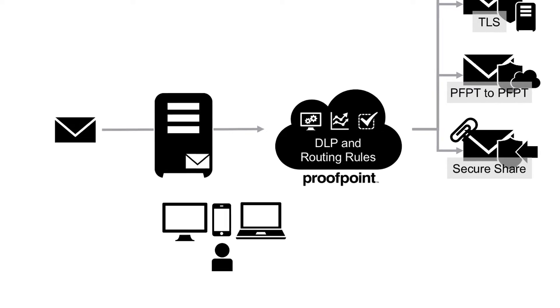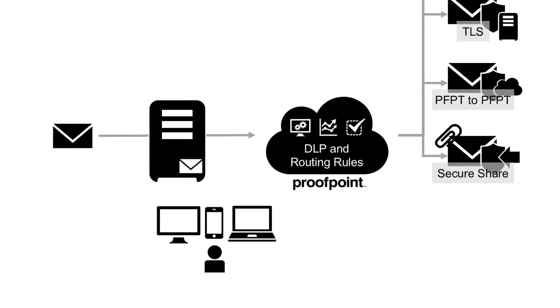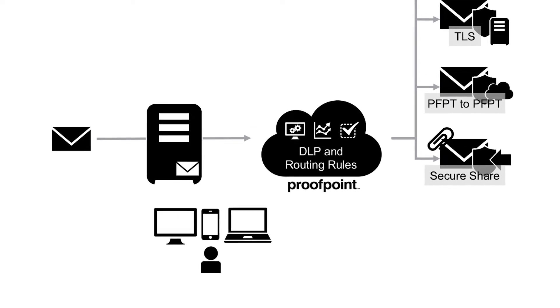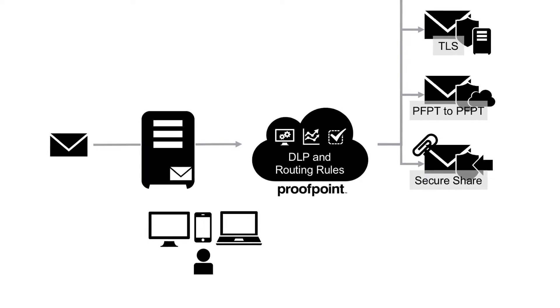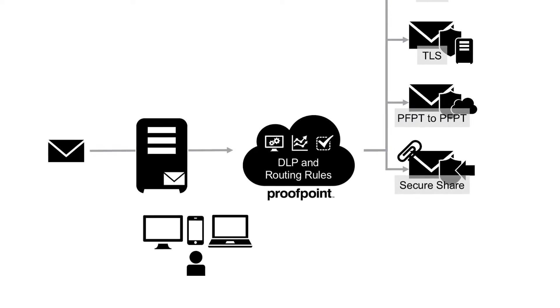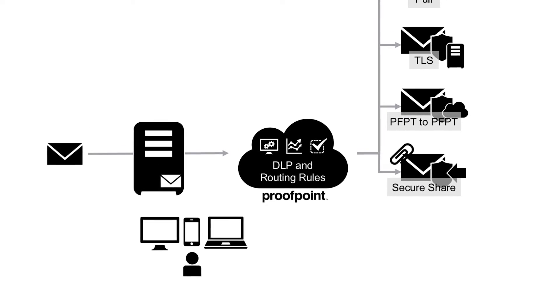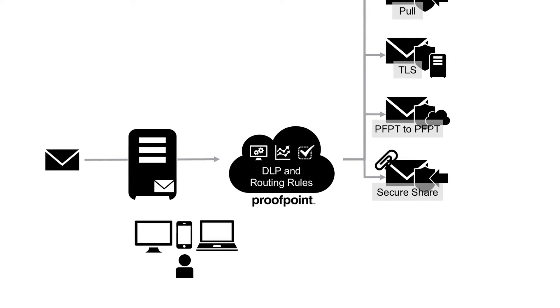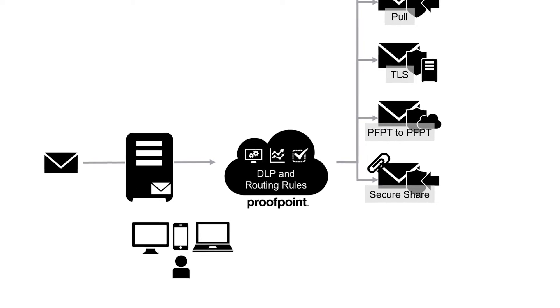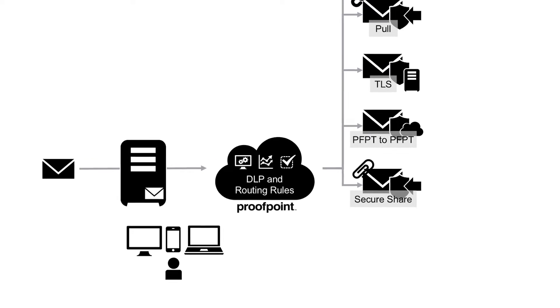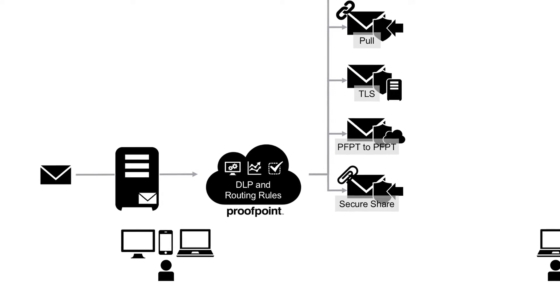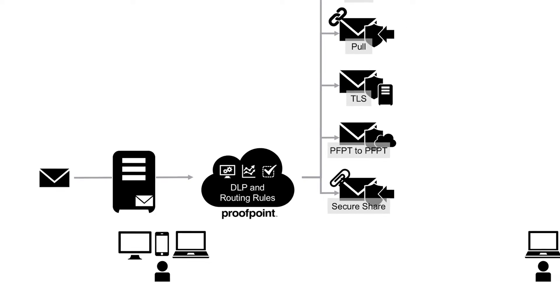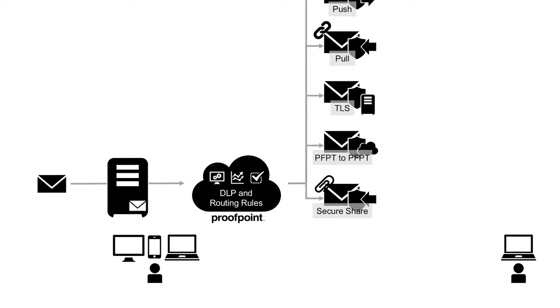As organizations become more data aware, securely protecting information via DLP solutions is a key part of getting your knowledge bank in order. Encryption goes hand in hand with that by providing users a way to securely share sensitive content to intended recipients.